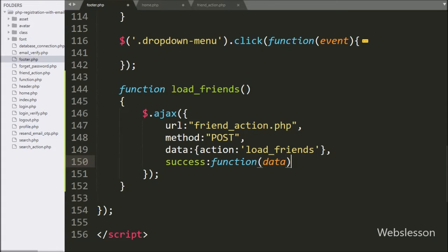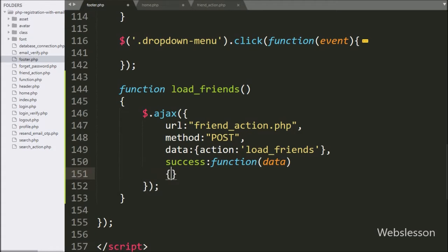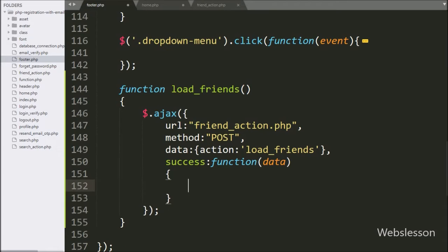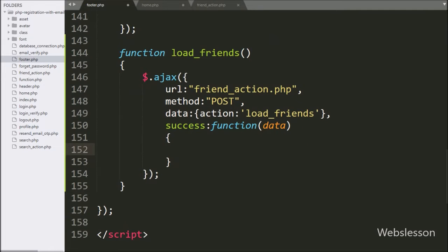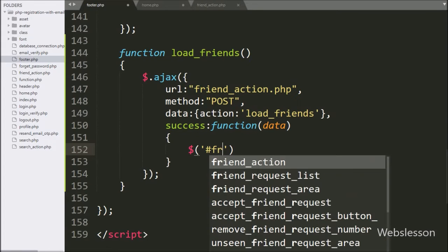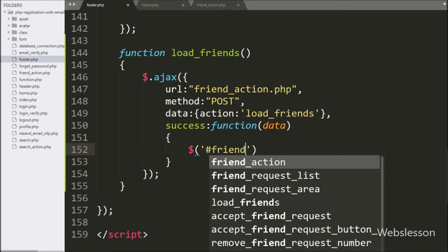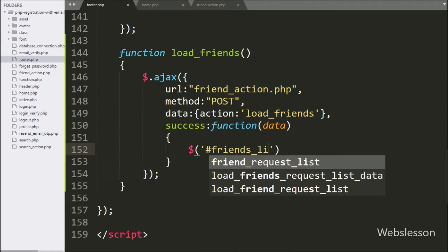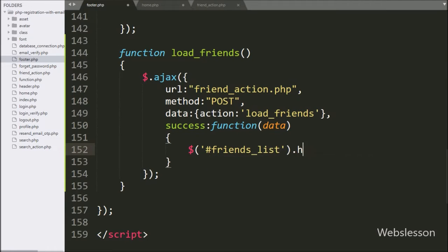This success callback function will be called if the AJAX request completes successfully, and it will receive data from the PHP script. Under this function we select the division tag with id 'friends_list' using the HTML method and write the data variable, so it will display the HTML content of the data variable under this division tag.